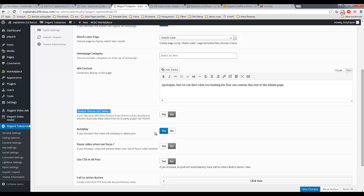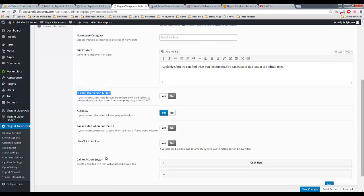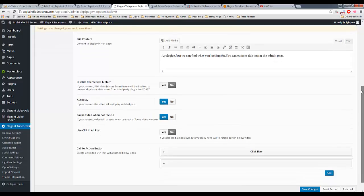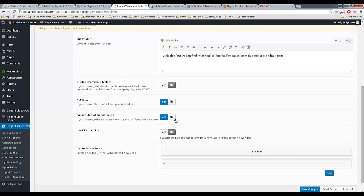You can choose if you want the videos to autoplay. I have this set to yes. Pause video when not in focus. I believe that's actually a good option. What this means is that if your visitor scrolls down past the video, instead of keep playing the video, it will pause the video, which I believe is good, because obviously they're not watching it at that point.